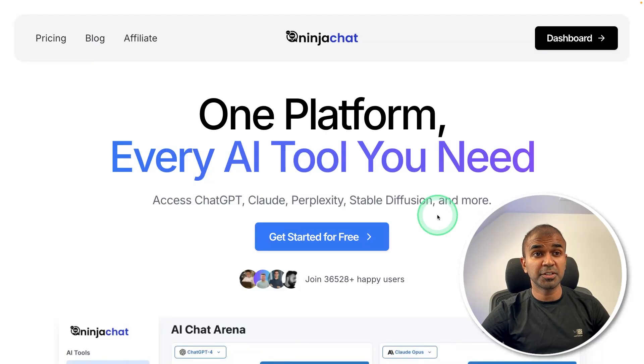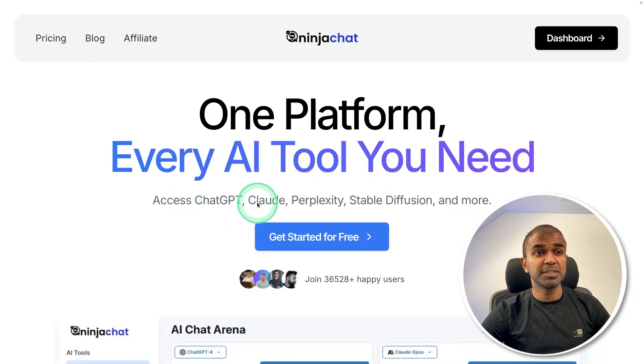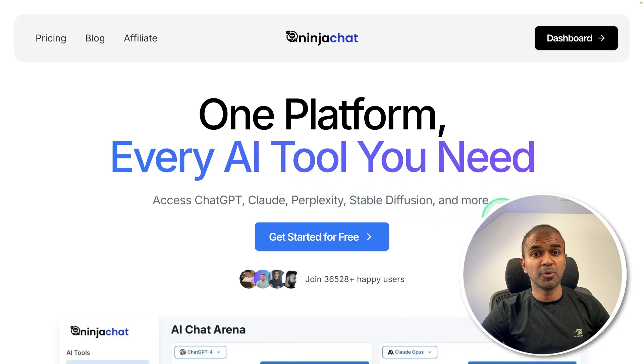One platform which contains many AI tools and has access to ChatGPT, Claude, Perplexity, Stable Diffusion, and more.